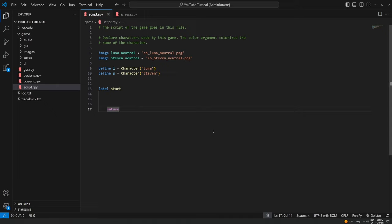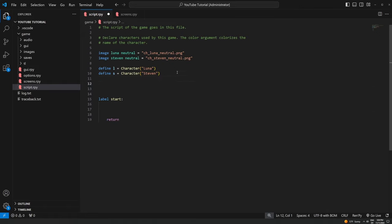Everything you see in the game — from the main menu to the load and save menus to even the dialogue boxes — is a screen. You can make a game just by overlaying screens on top of each other. The background is a screen, the characters on top of it is a screen, then we layer the dialogue box on top, which is another screen. All of these screens come together to make your game, and I'm going to start showing you how to create screens from scratch.